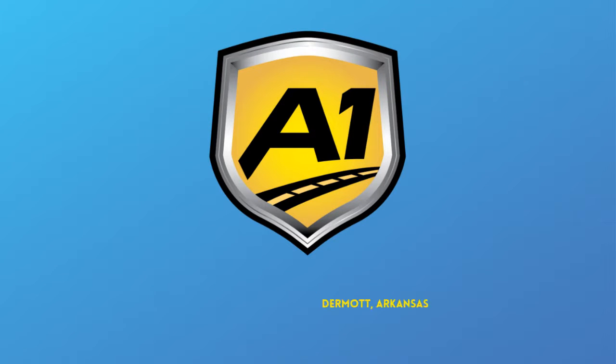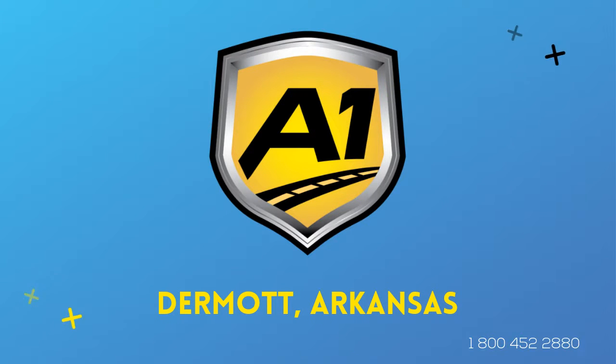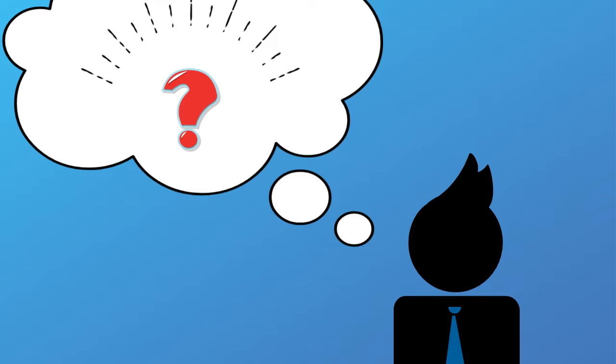Welcome to A1 Auto Transport. When you ship your vehicle to another location, the last thing you want is a company that you cannot trust.